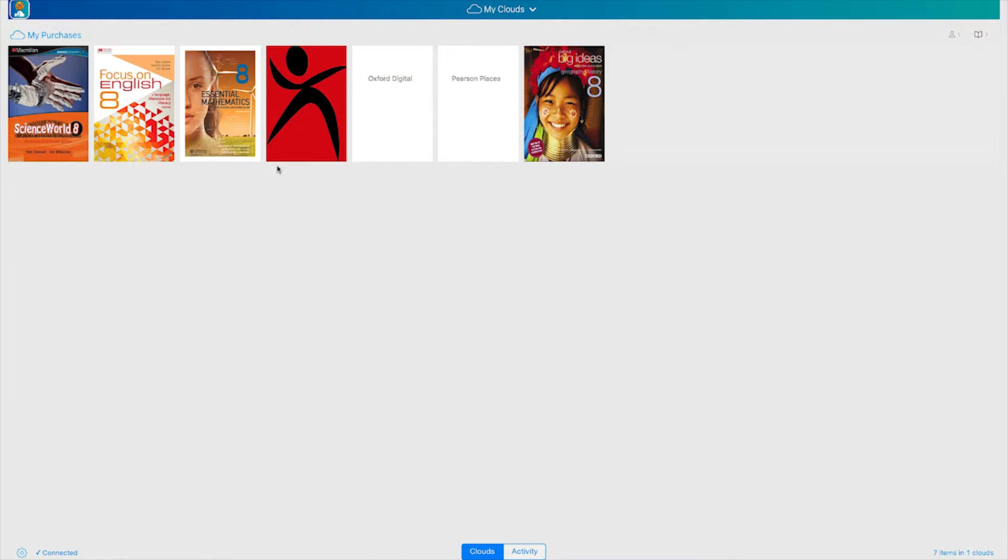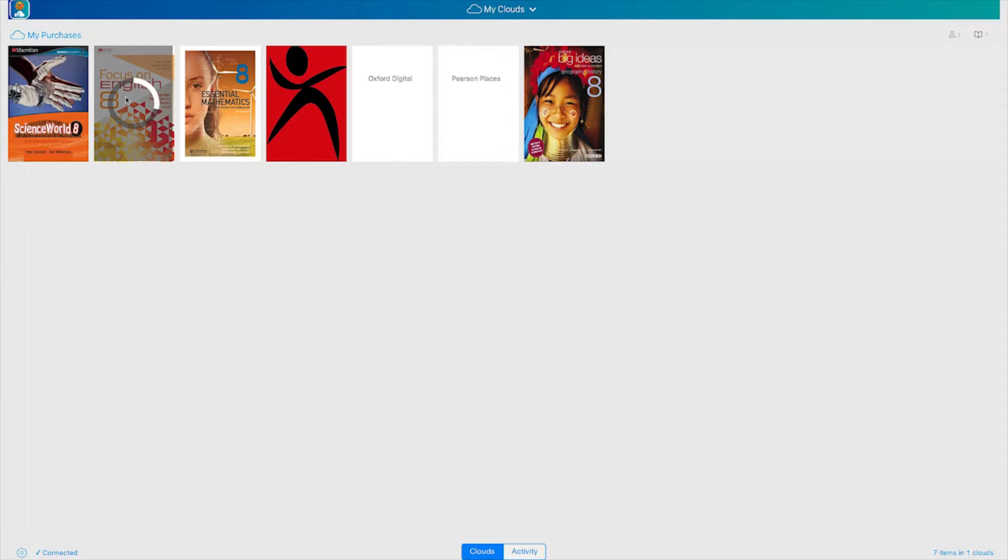Tap on an eBook to begin the download process. A progress wheel will appear and once completed your eBook will open. You only have to download each eBook once as it is stored locally in the app making offline reading now possible too.